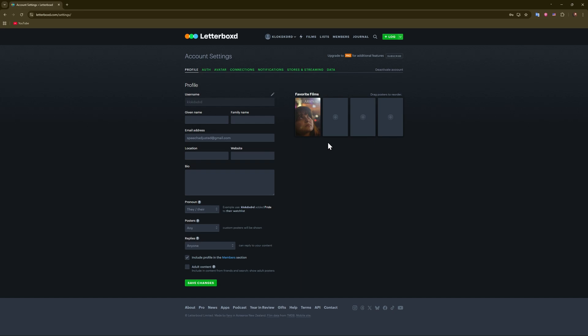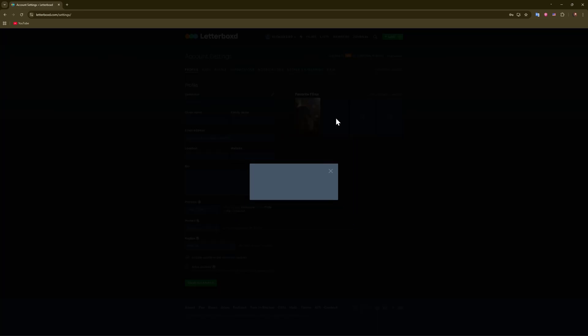Whatever, doesn't matter. For example, if you want to have only two or something, you can remove them, or you can add more. Let's add another one - let's say Deadpool. Watched this movie recently, it's pretty cool. Deadpool one, there you go.